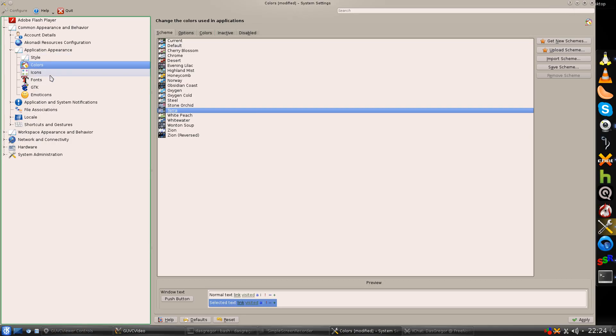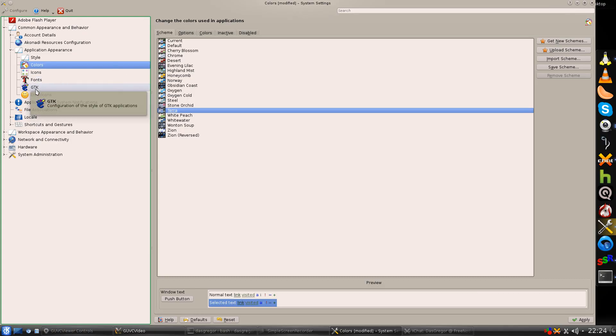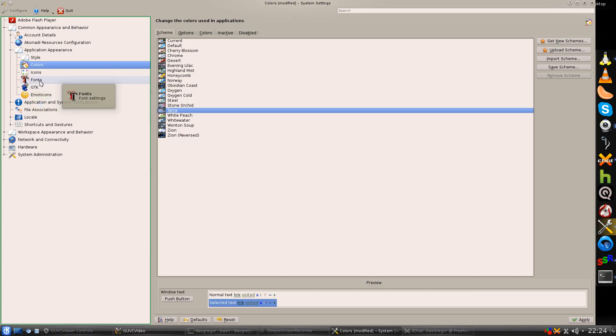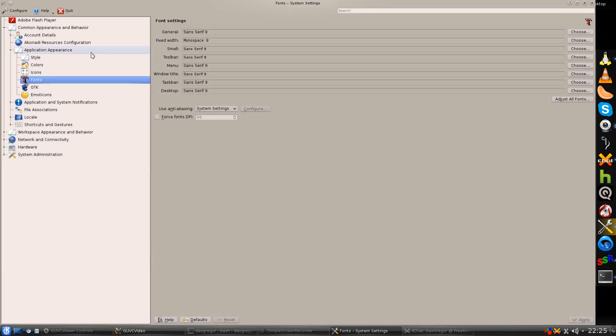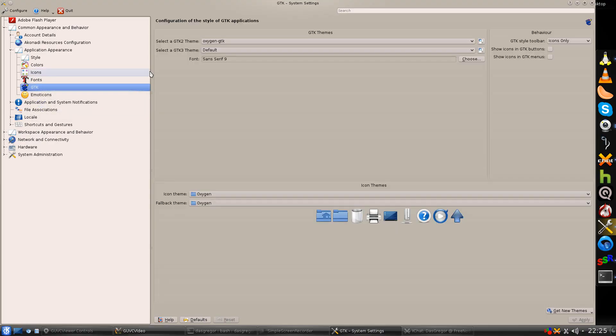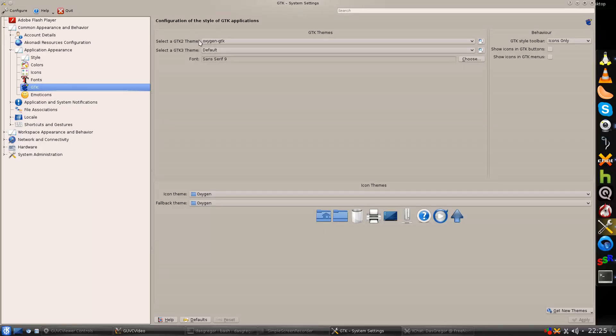Other than that, everything else is pretty much standard. I haven't changed anything with fonts. Just using the same sans serif, monospace, etc. And in GTK, I have it set up with Oxygen GTK. And down here for the icon theme, Oxygen.